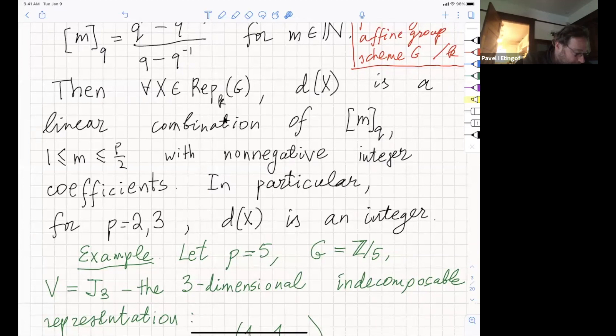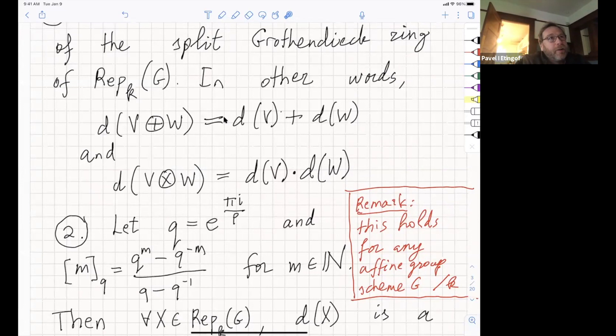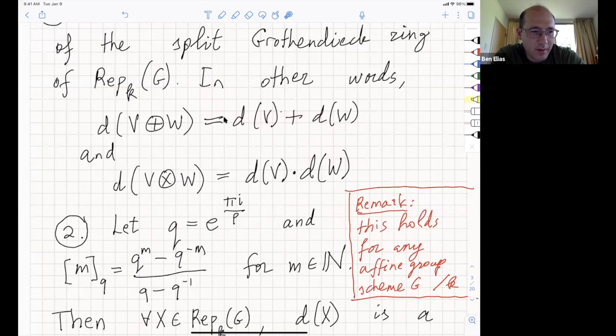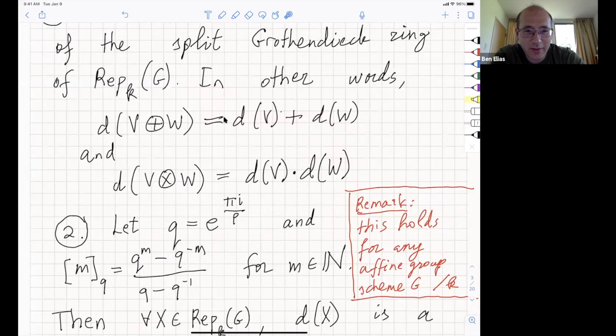The categories should also be symmetric—meaning there is a symmetric braiding c_{X,Y}: X⊗Y → Y⊗X such that doing it twice gives the identity—and rigid, meaning we have duals satisfying the rigidity axioms. The additive and multiplicative structure must be connected: tensor product is bilinear on morphisms. Finally, endomorphisms of the unit object should be K. For example, if G is a group, the category of finite-dimensional representations of G over K is a symmetric tensor category. I'll abbreviate this as STC over K.